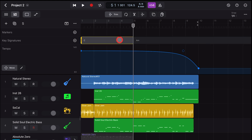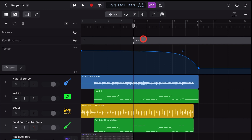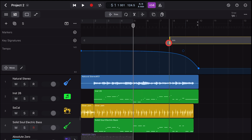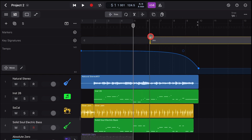You'll notice that there's no handle at the end of a key because you need to have at least one key signature on the project at all times. So if you want to change where it's going to change, simply drag it to the left or the right.